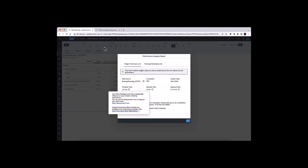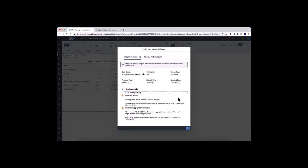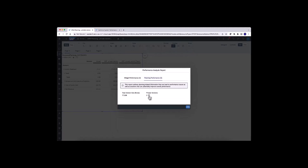Performance recommendations are categorized into high and medium impact recommendations. The planning performance section will be available if planning versions are used in the widget. Besides high and medium impact recommendations, information about the version size and version names are provided.